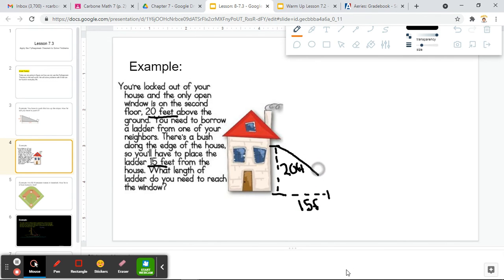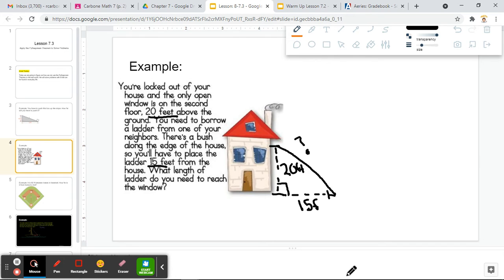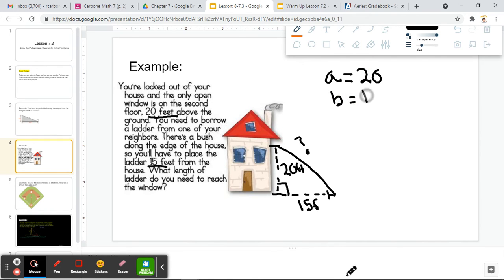We need to lay a ladder down and find how much ladder length we need. Based on the way the house is constructed, this would automatically make a right angle, because the window is just straight up and down. So our side lengths are: A equal to 20, B equal to 15, and C is what we need to find.